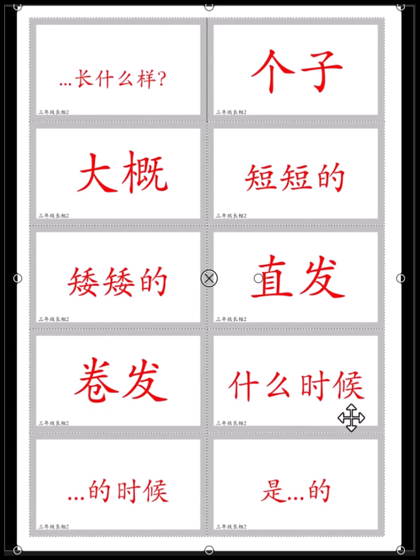什么时候? What time? / When? 你今天什么时候才能到学校? What time will you get to school today? 什么时候?